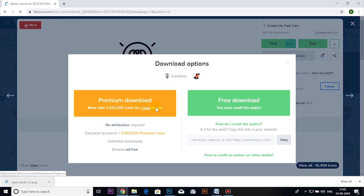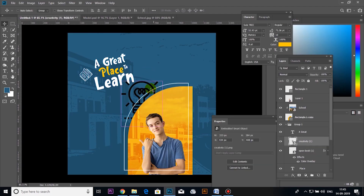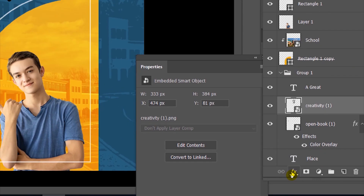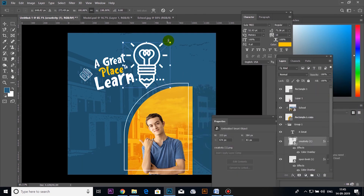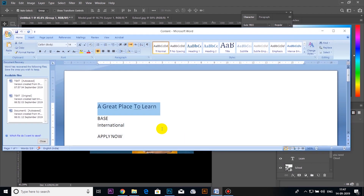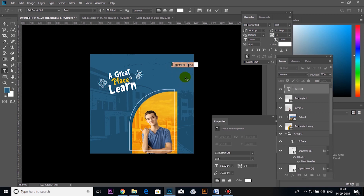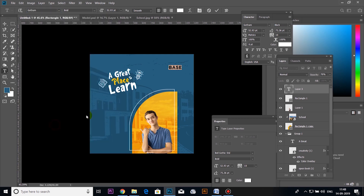You get the icon — select it as PNG. This color is over. Select the same white color. Ctrl+T to transform. Text material — Base International.